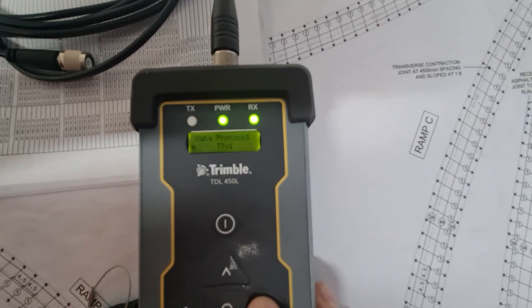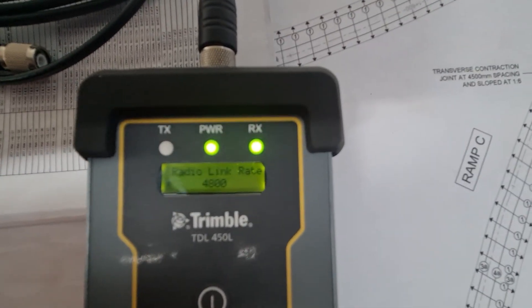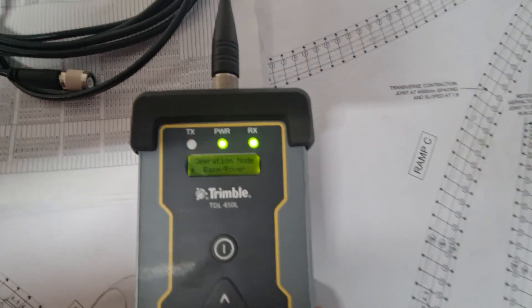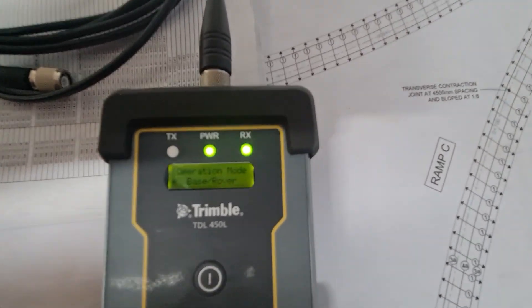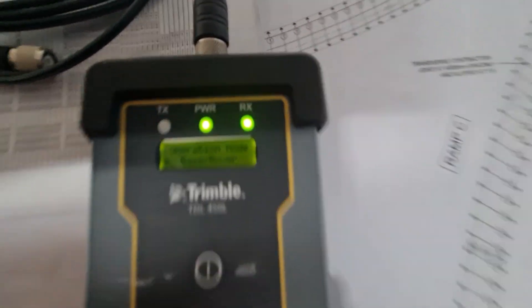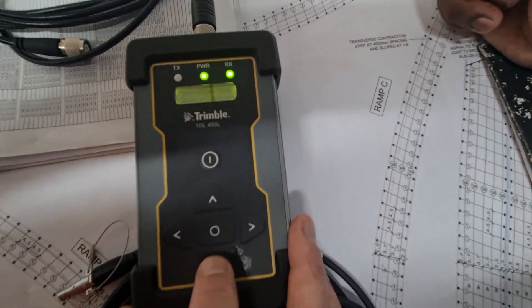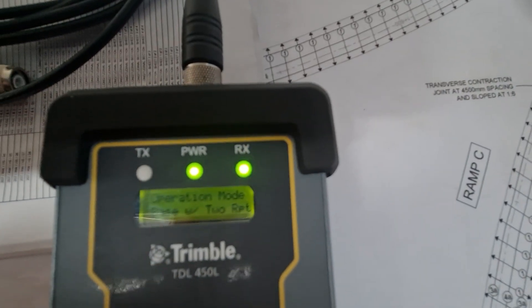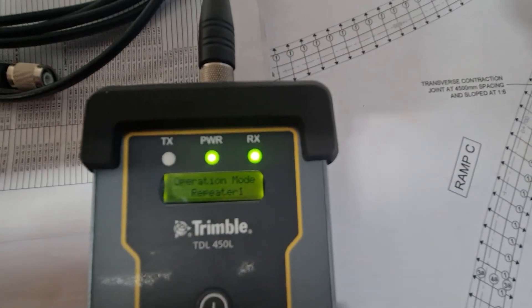Alright, we hit the right arrow, we go through the next menus and then we come to where it says base rover. So to change it to be a repeater, I'm just going to hit the little down arrow over here and we're going to toggle through the menus until it says repeater 1.